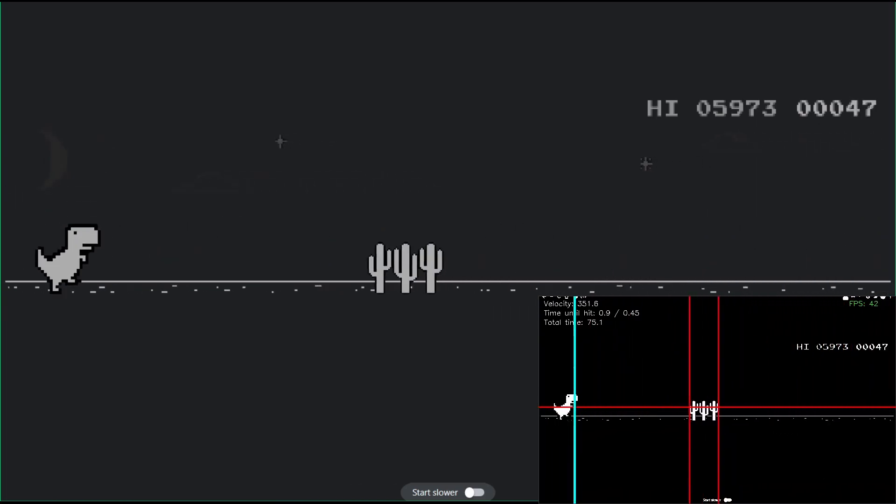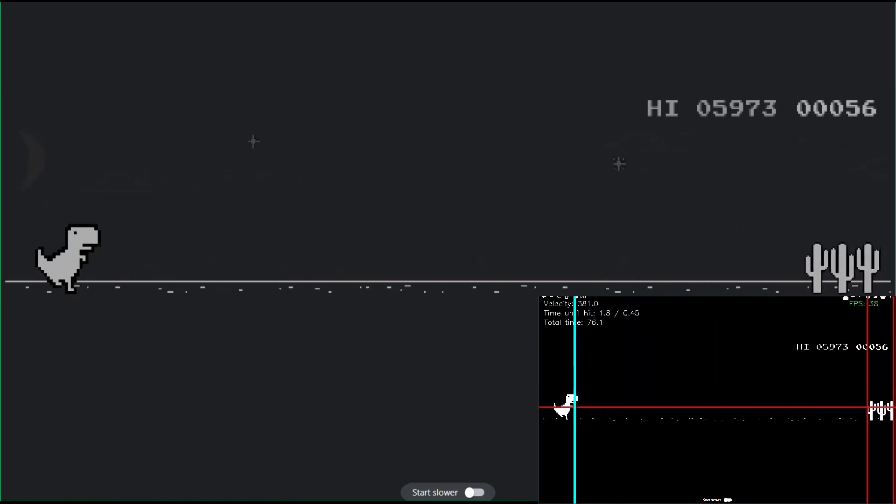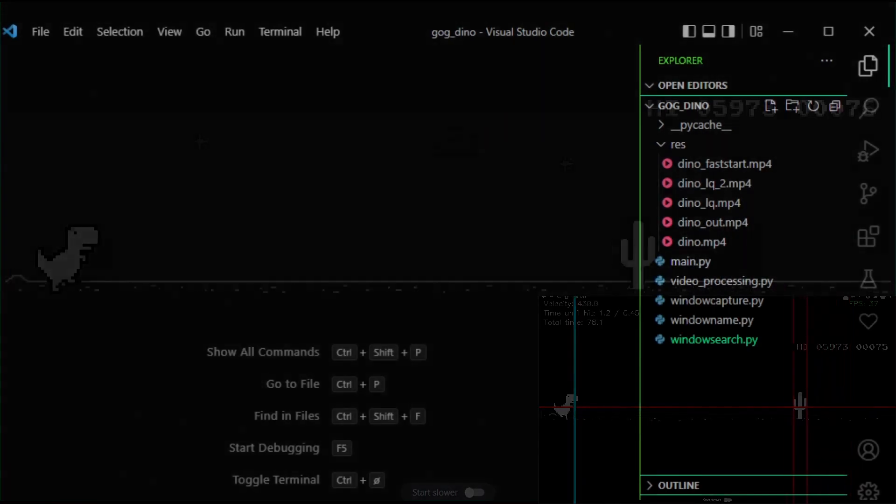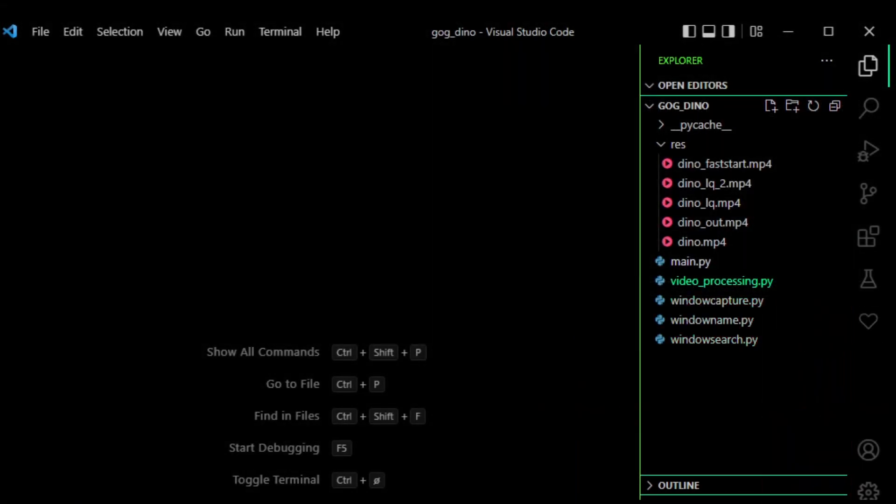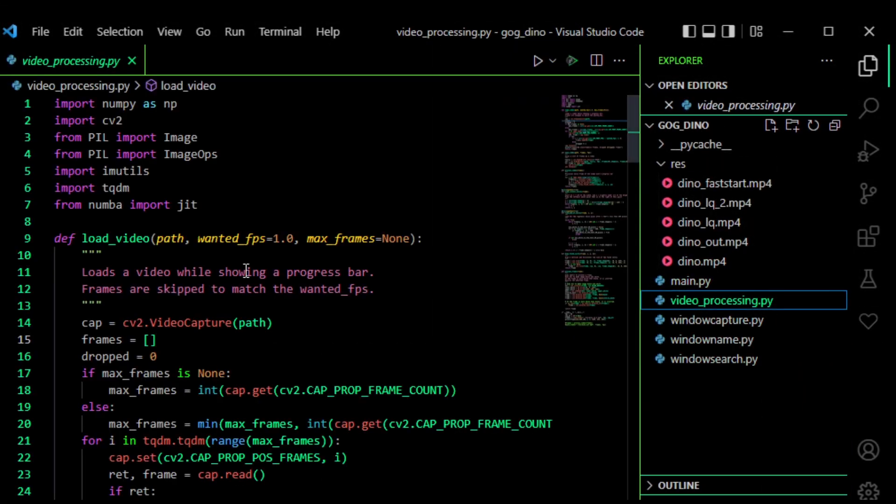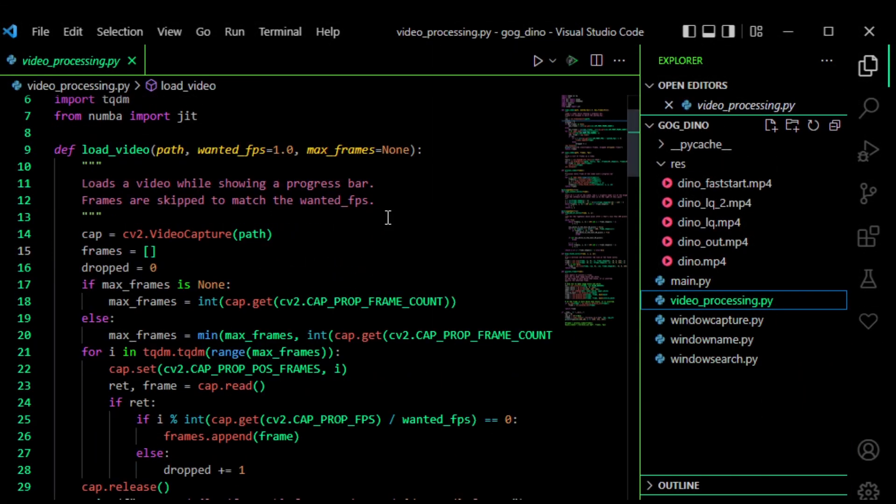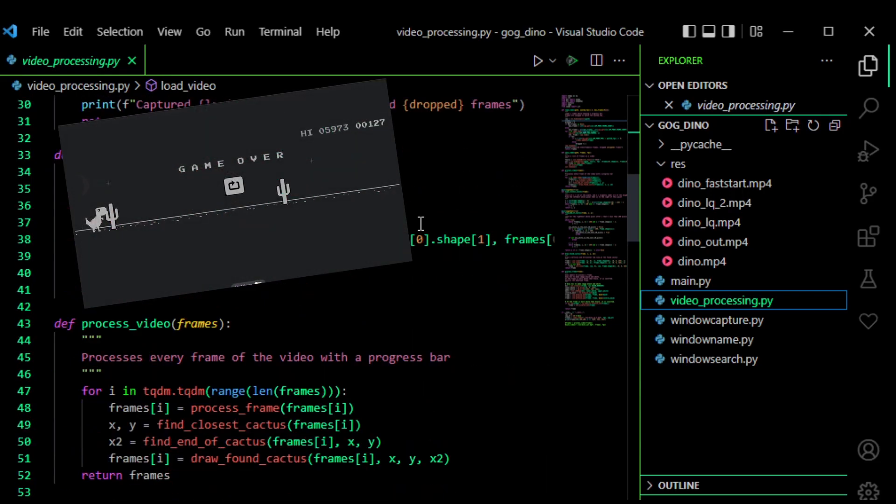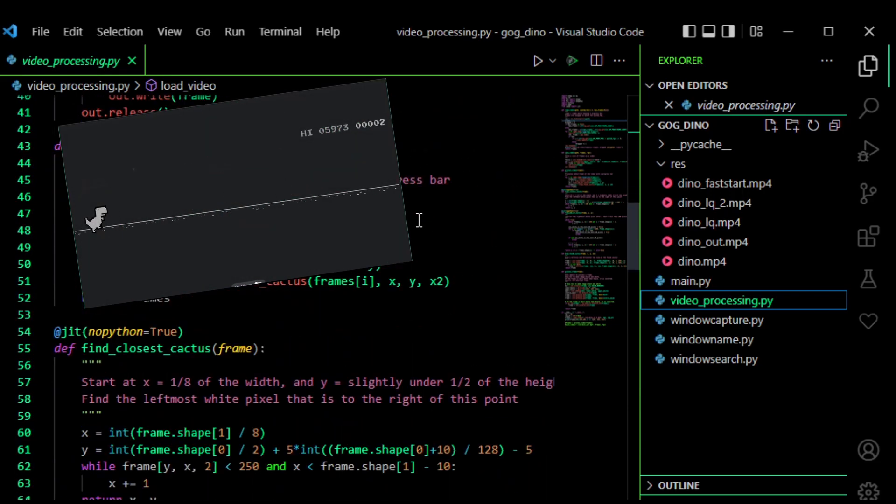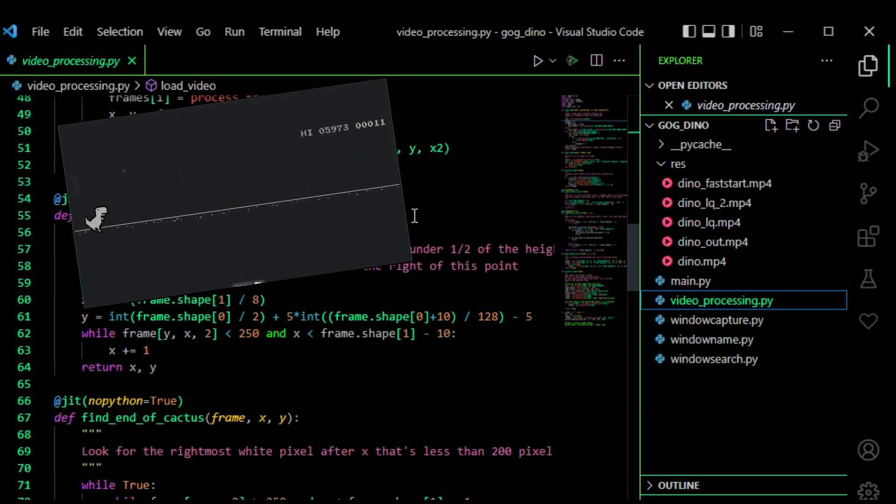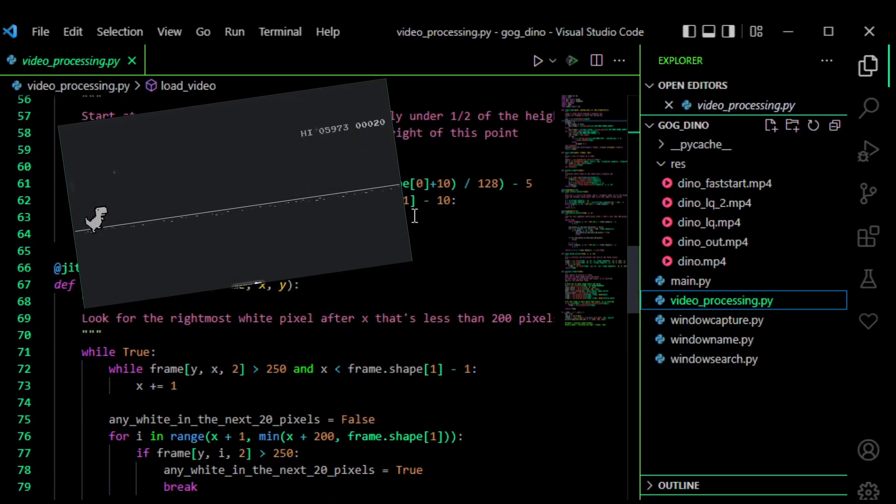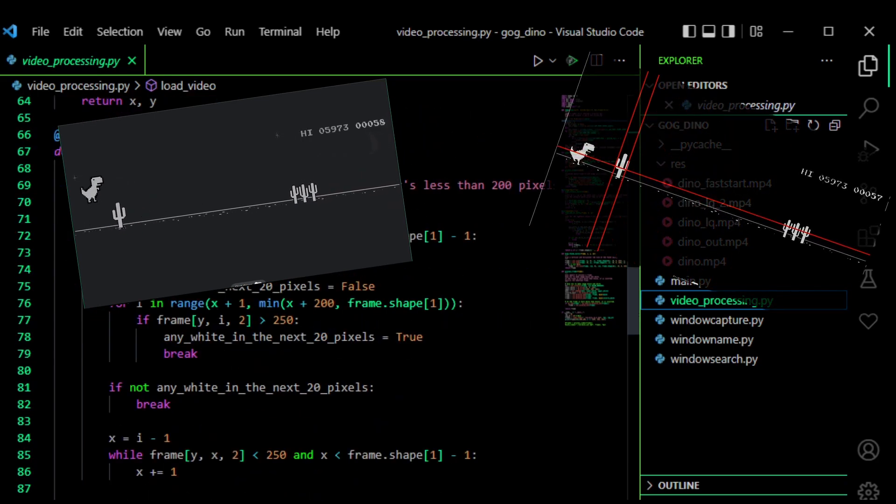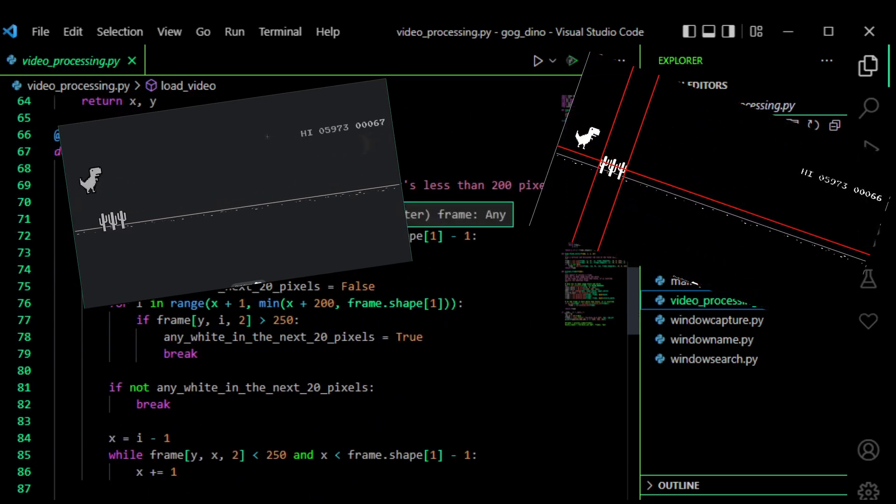I wanted to improve my CV2 skills so I made a Google Dinosaur Bot. I first started with a video processing class which just takes in a video of the game and then does all the processing and also adds some additional debug information to it so that I can more easily debug what my program is actually doing.